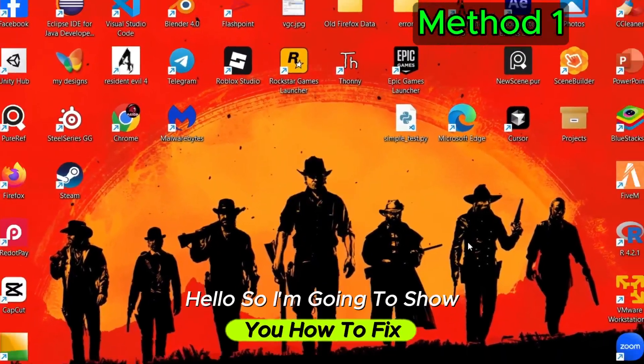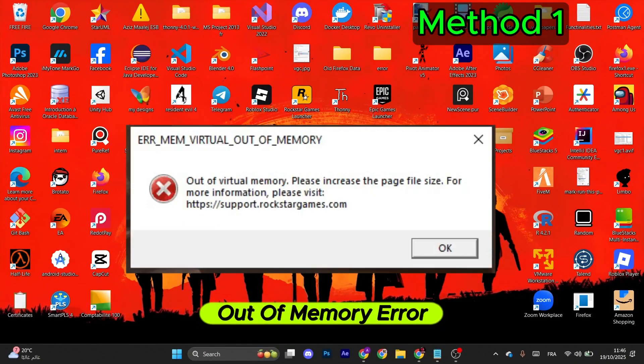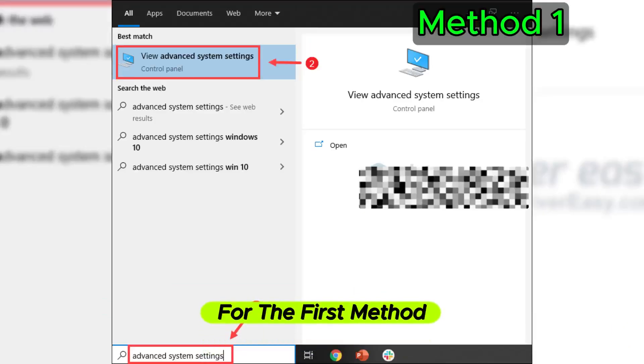Hello, I'm going to show you how to fix Red Dead Redemption 2 out of memory error. Let's start.